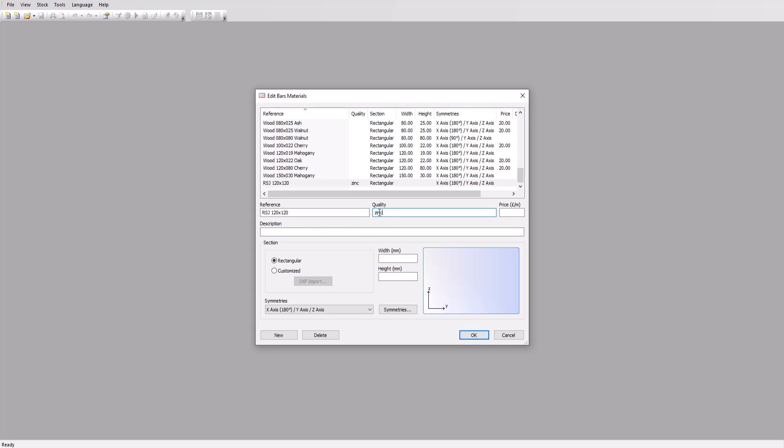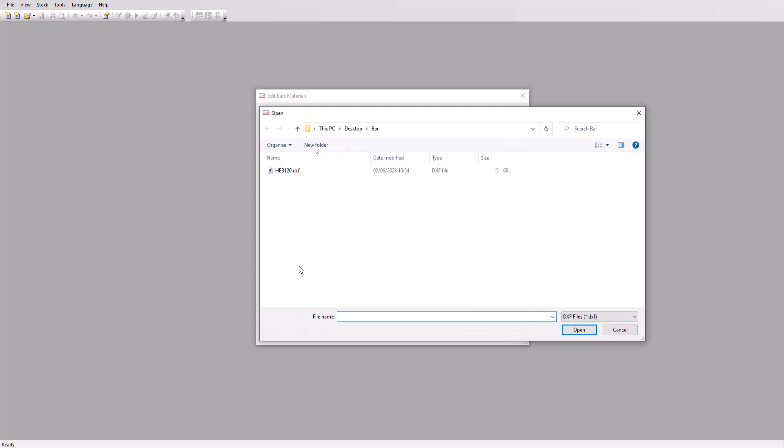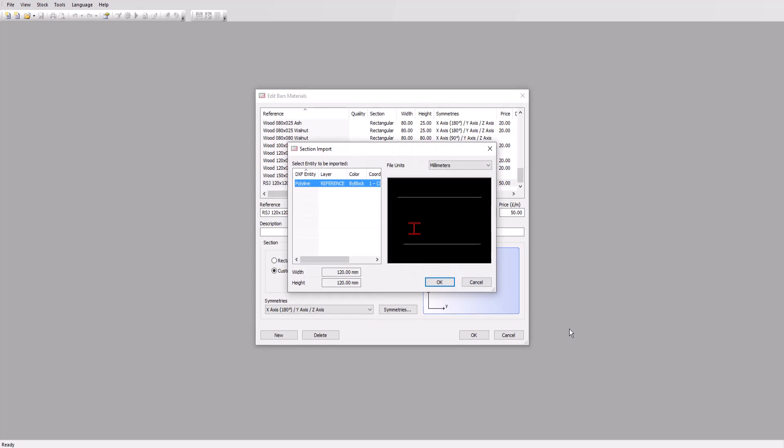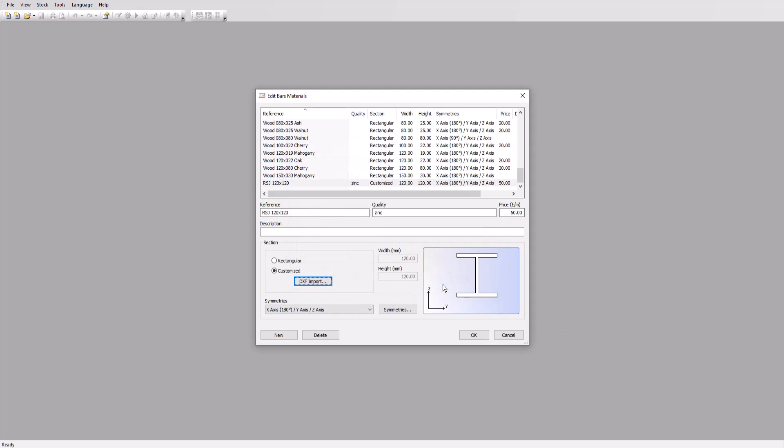The price will set to 50. Now we could set up a square or rectangular profile and input a width and height, but in this case we're going to import a shape that we've already made in a CAD program and saved as a DXF file. Click on customized, then the DXF import button, select the file, then click OK to import the H-shaped profile for our steel beam.